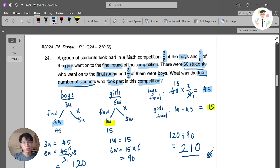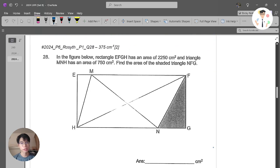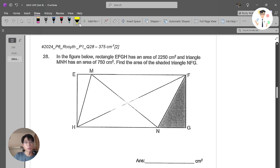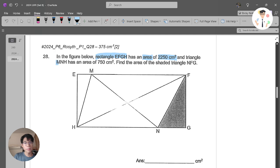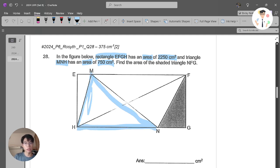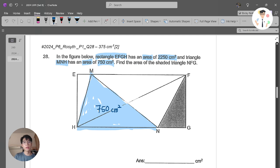It's kind of simple. It depends on the way you prefer to solve this, but this is what I like to do — it makes things clear. Let's move on to the next question. The next question says that in the figure below, rectangle EFGH has an area of 2250 cm squared, and triangle MNH has an area of 750 cm squared. The question asks: find the area of the shaded triangle NFG.